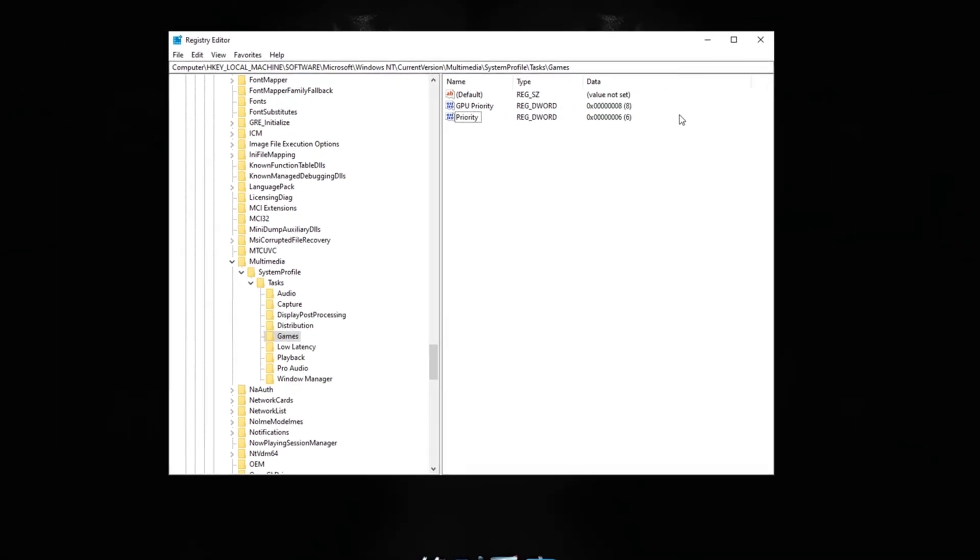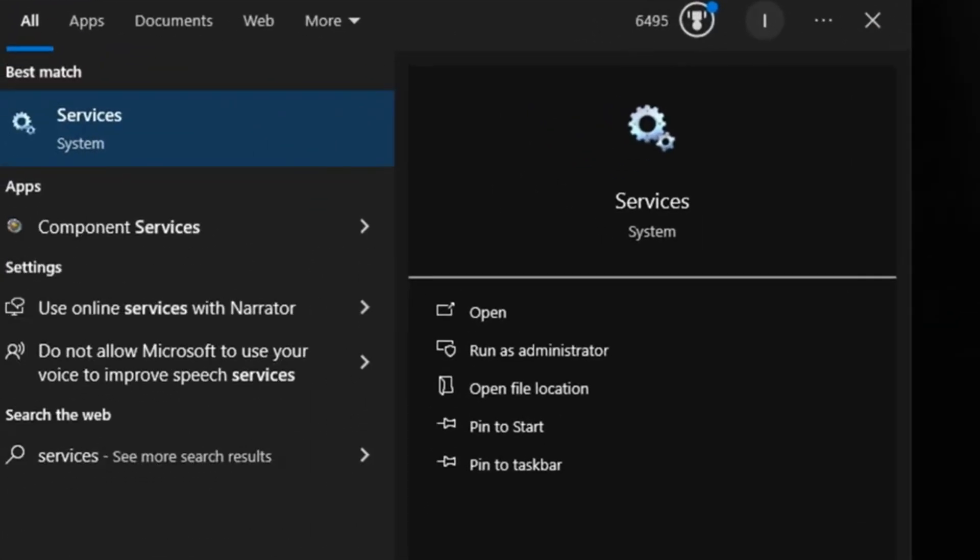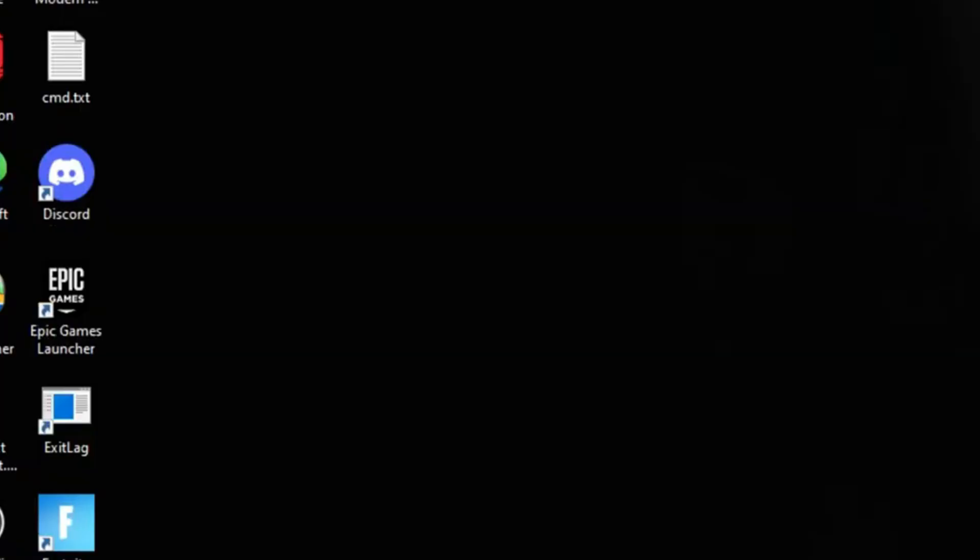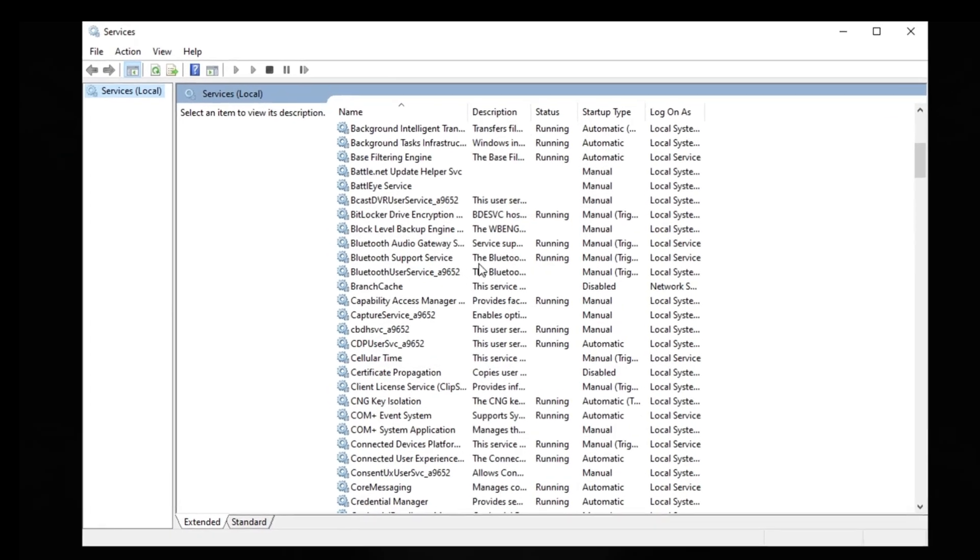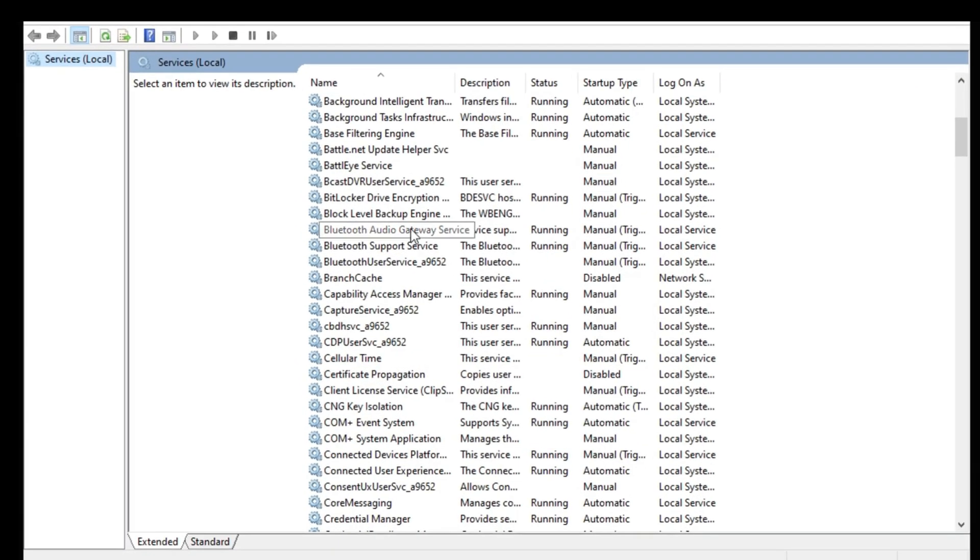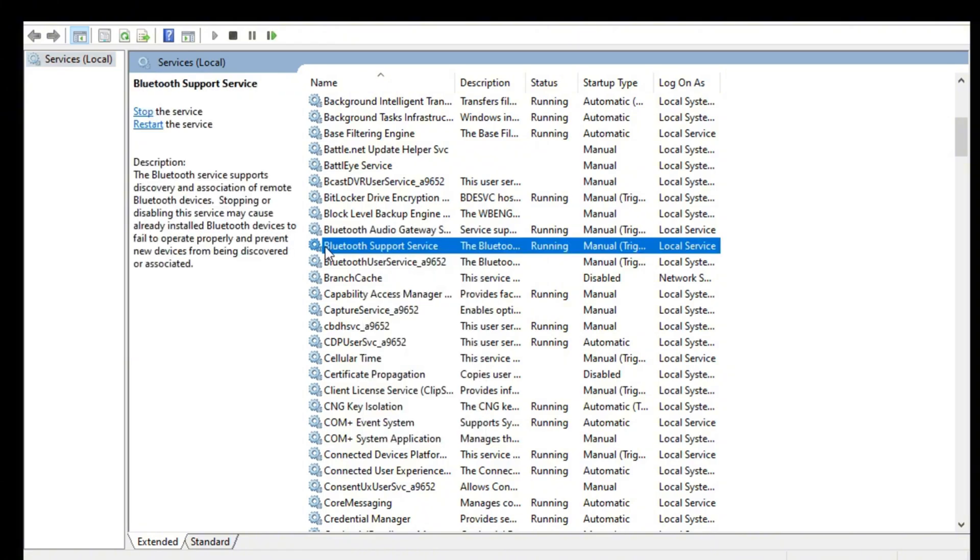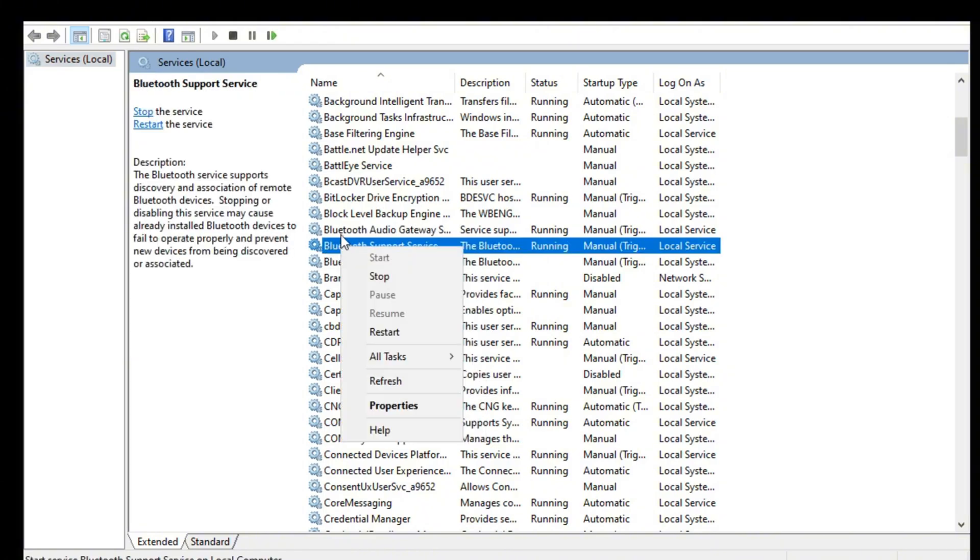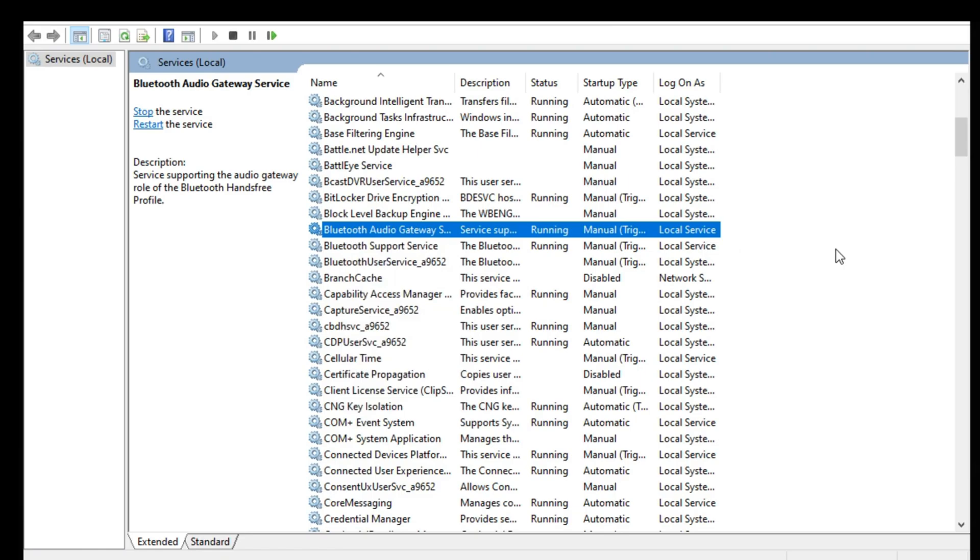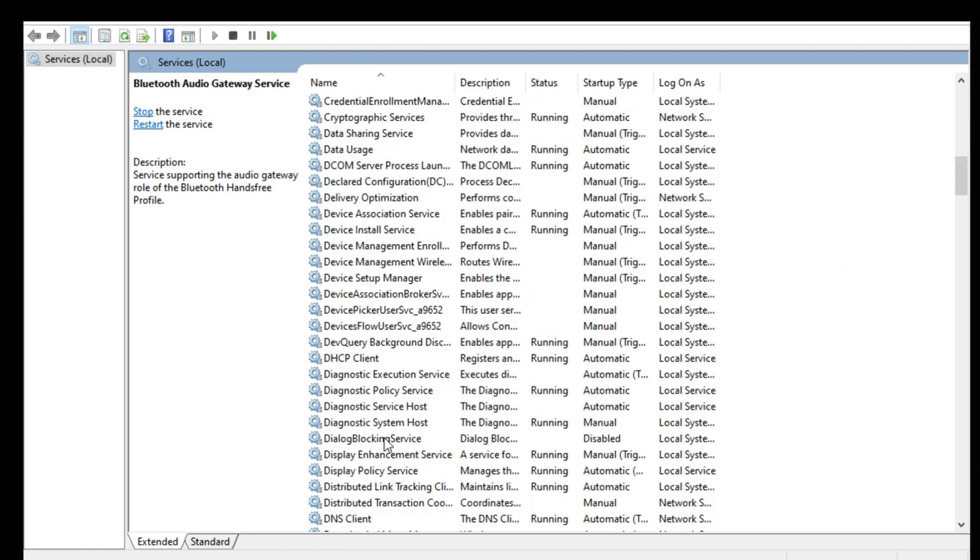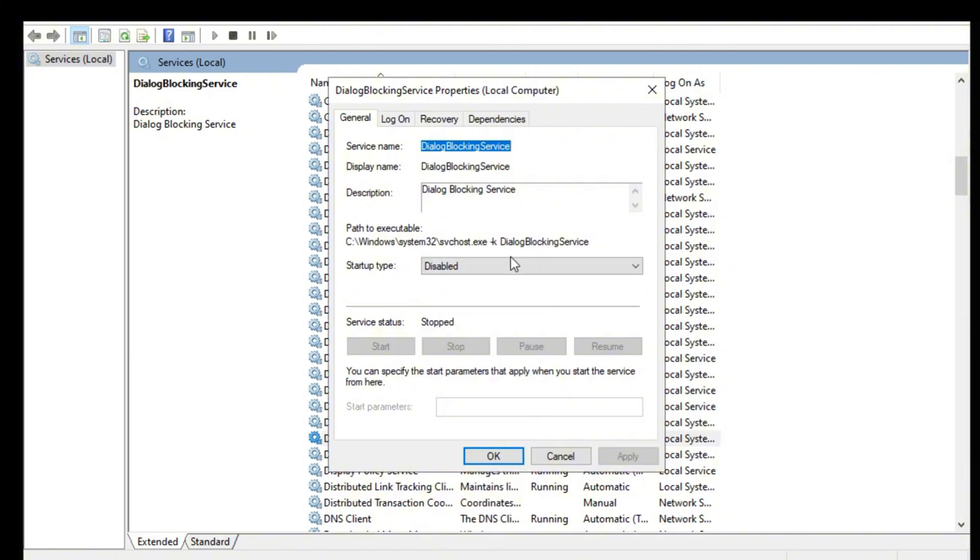Now just go ahead and search up services, click enter. Okay so the first thing is these two Bluetooth services right here. If you don't use Bluetooth you can go ahead and disable that. Bluetooth does cause a little bit of delay and latency, so you can go ahead and just right-click these two and click stop if you don't use any Bluetooth services. Now scroll down until you find diagnostic policy services. Right-click into its properties and you want to make sure the startup is disabled for that.